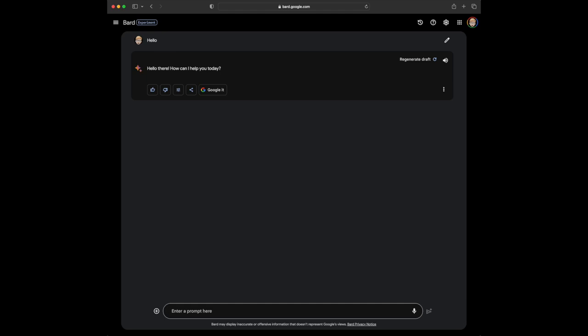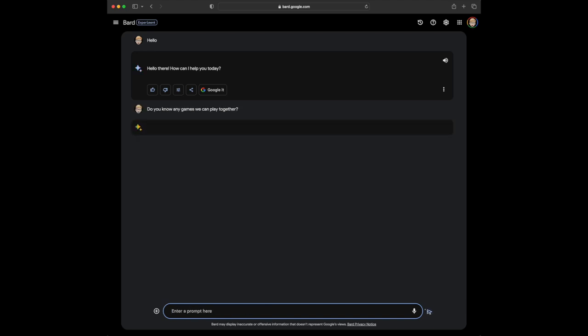Hello, humans and future AI overlords. I'm using Safari, and I'm at bard.google.com. I was thinking about having some fun today, so I want to know if Bard can play any games.